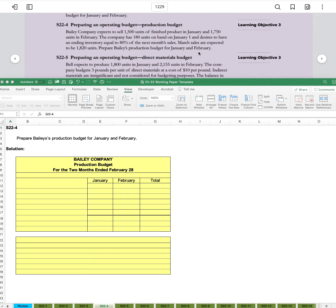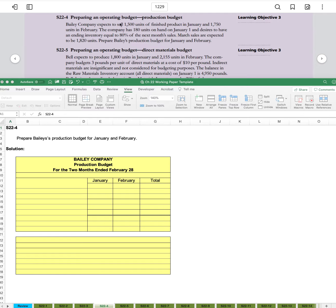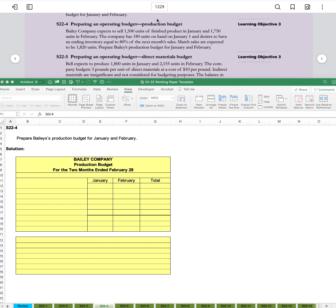Now we're going to look at preparing an operating budget, and within the operating budget we're looking at specifically the production budget.